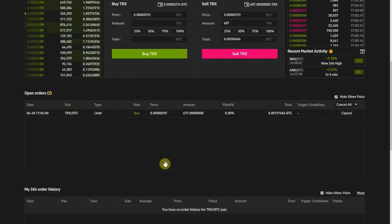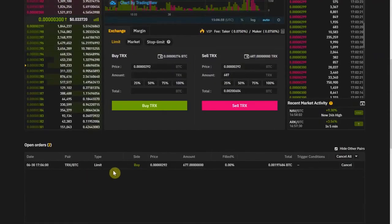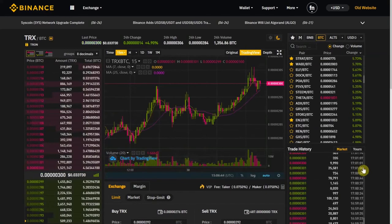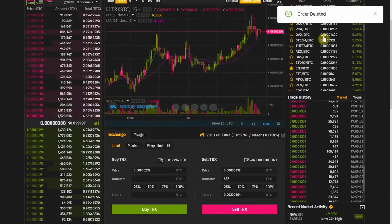And you have here your open orders. Apparently I have another pair — yeah, I have a BTC order from a long time ago. You can see the order here is open. If you decide to cancel — simple, just come over here, cancel, order deleted, and you no longer have the indicator here.